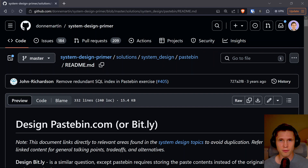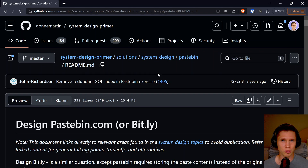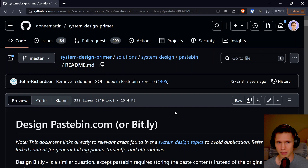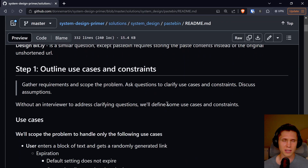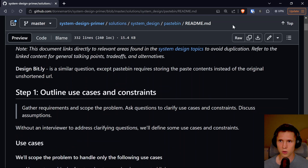I'm studying for a system design interview, and I thought it would be interesting, mostly for my own accountability, to kind of walk through this. This is from the System Design Primer, which I'll link in the description below. We'll walk through how they explain how they would design Pastebin.com or a bit.ly. I don't expect a lot of people to watch this video — this is more of me talking through it to hold myself accountable and get some practice in.